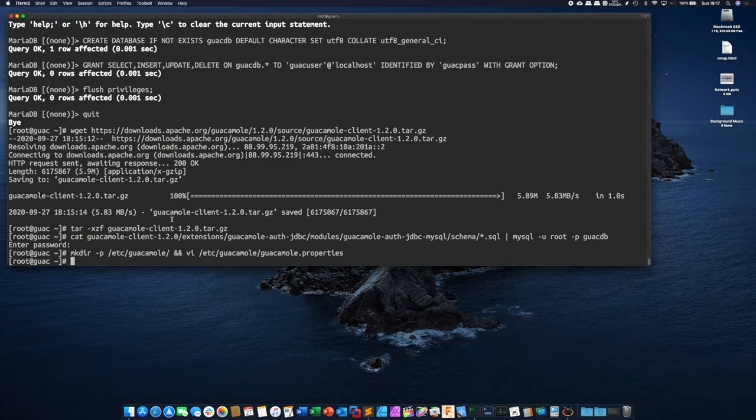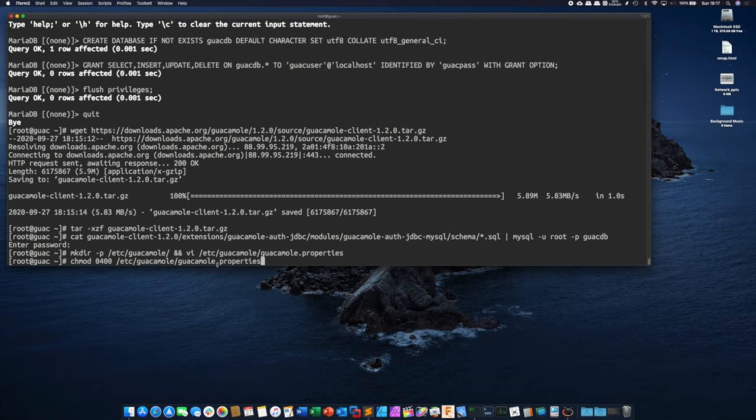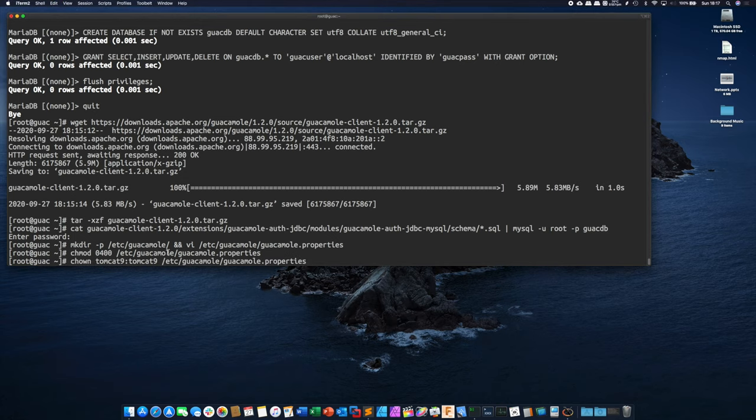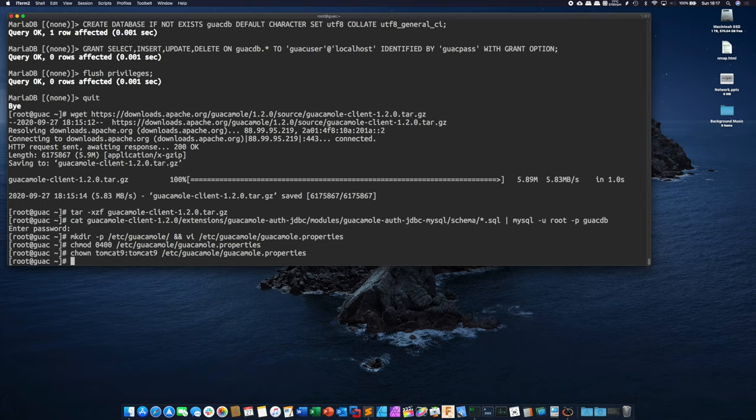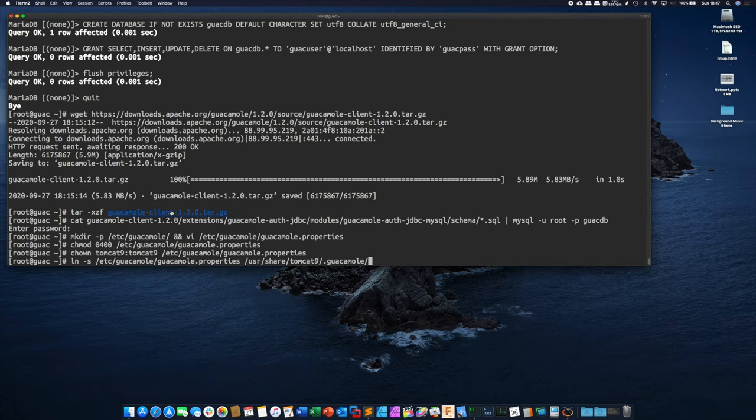Next what we need to do is just set some permissions for that file so that since it has a username and password we want to make sure that you know only select users are allowed to read and write to that file. And we're going to change the owner to tomcat9. So that way only the tomcat service can read from this directory and see those credentials. Finally we're going to create a symbolic link just from that guacamole properties into the tomcat folder.